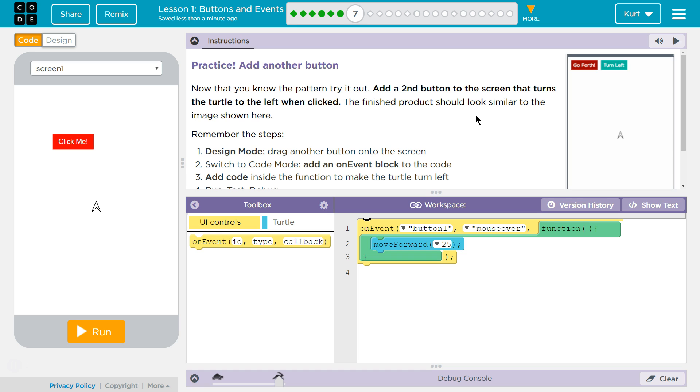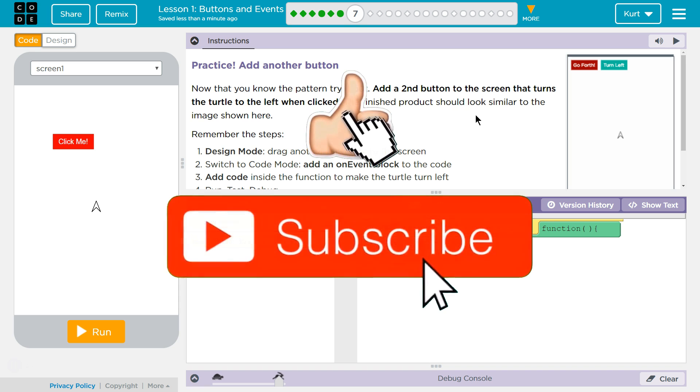Practice. Add another button. Now that you know the pattern, try it out. Add a second button to the screen that turns the turtle to the left when clicked. The finished product should look something similar to the image here.